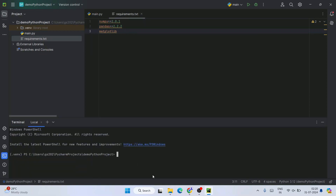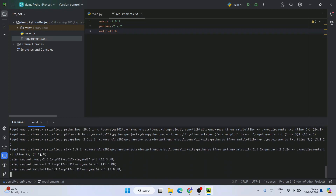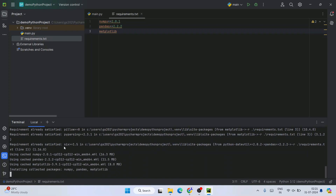Then go to the terminal and type: pip install -r, then ./requirements.txt. You can type 'r' and press Tab to auto-populate the filename. Hit Enter and you'll immediately see it starts downloading and installing all the packages. Make sure you have an active internet connection throughout this installation, as it fetches all the files and installs them locally.